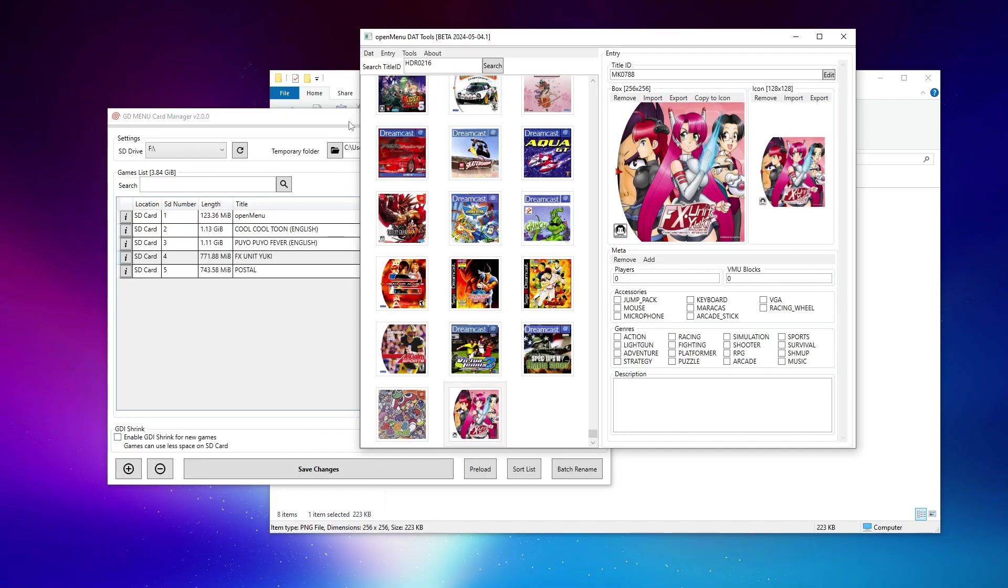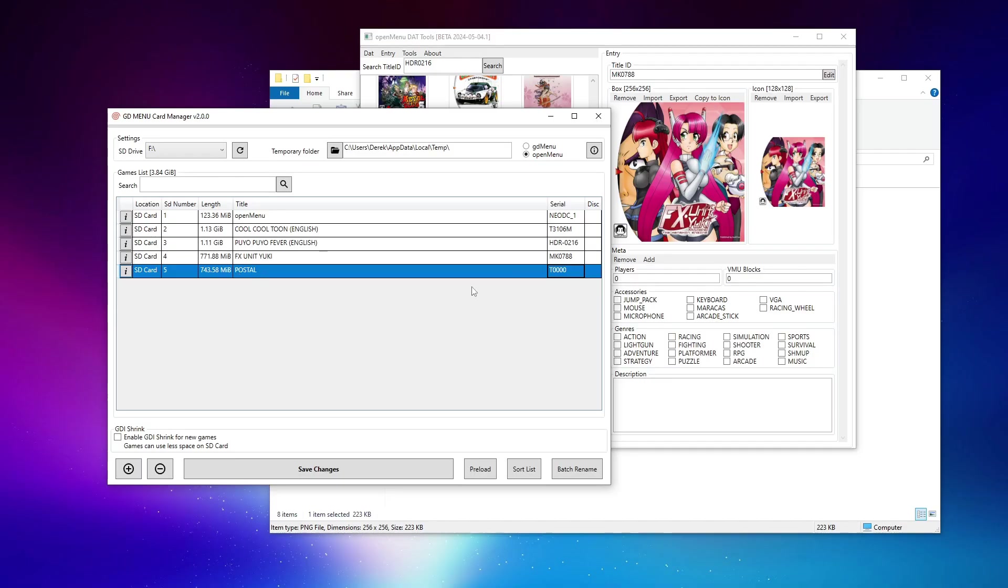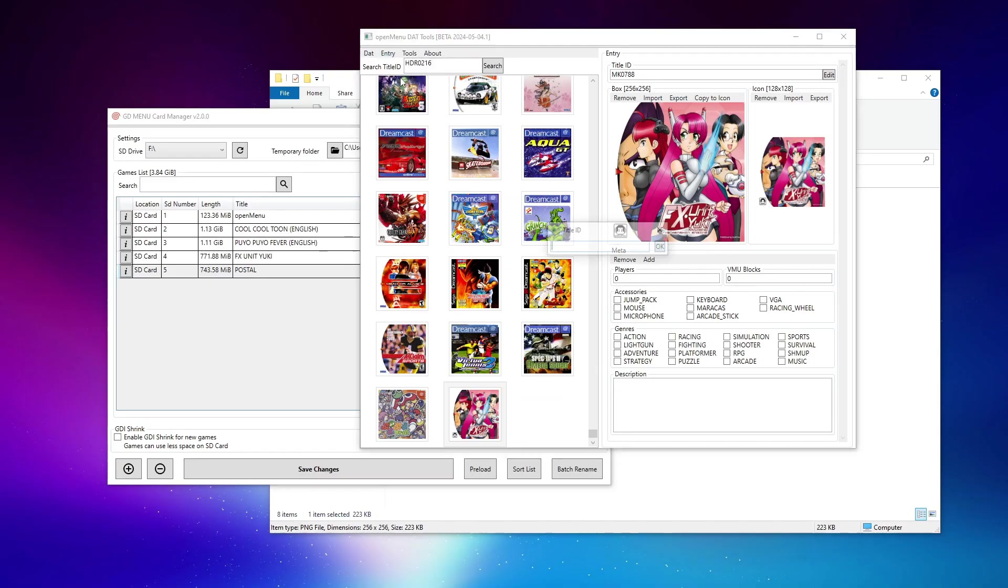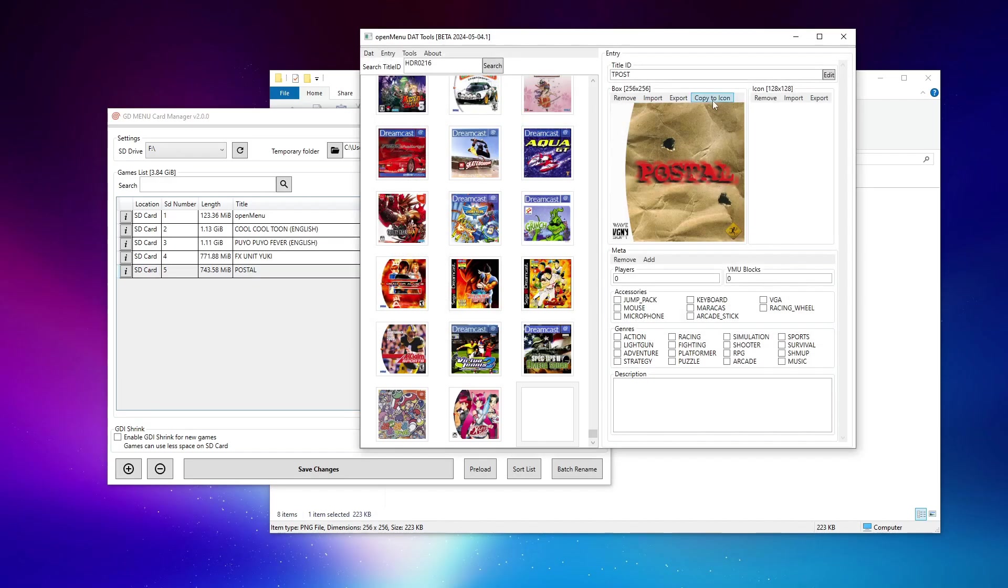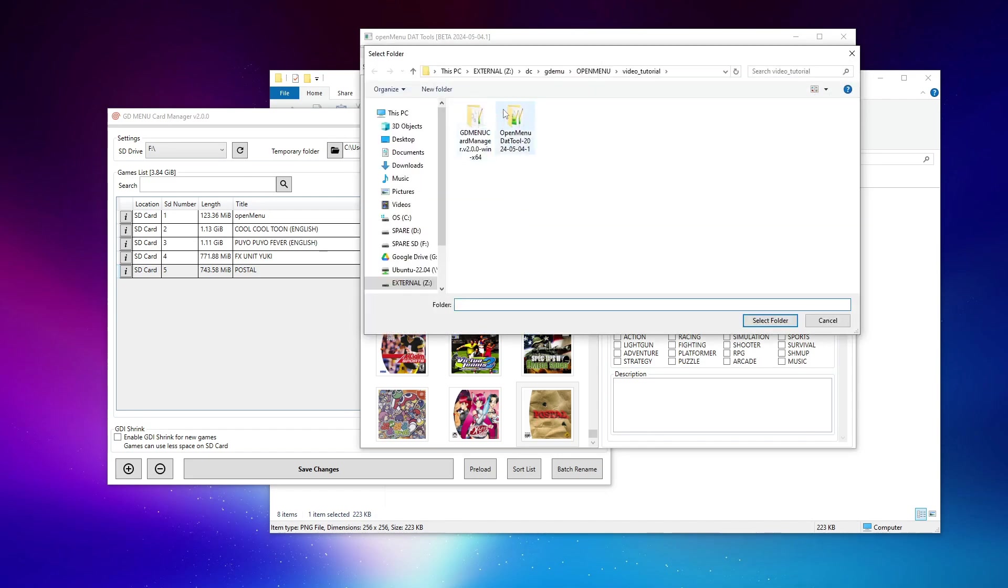And now something a bit interesting and of course done intentionally because I want to show everybody all possible scenarios that can come up with this. Postal, along with other indie or homebrew titles, does not really have a legitimate unique serial number, but that's okay. The great thing is inside of the card manager, we can actually give it one. And in fact, you may find you want to do this for things like regional variants, etc. So I've given it the name T-POST. So go ahead and add a new entry. Import the artwork, copy it to icon. Boom, those three games instantly added.